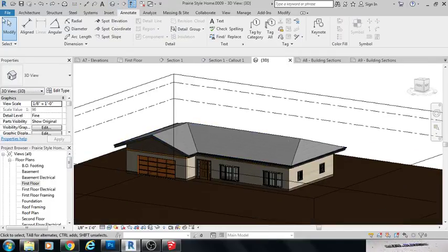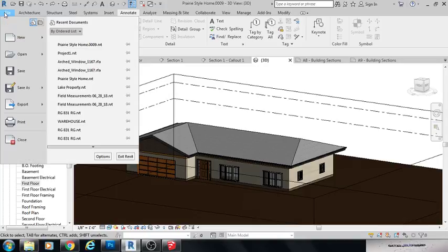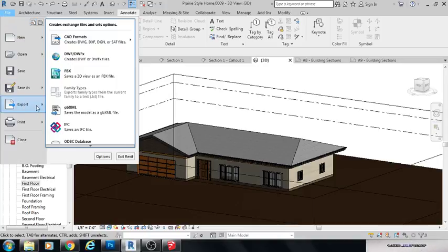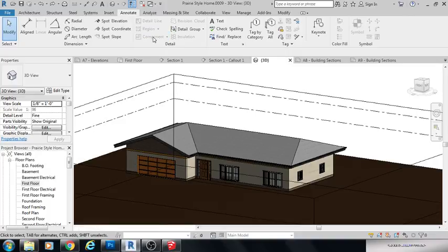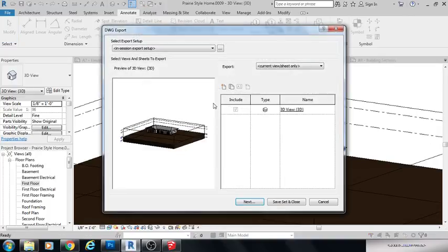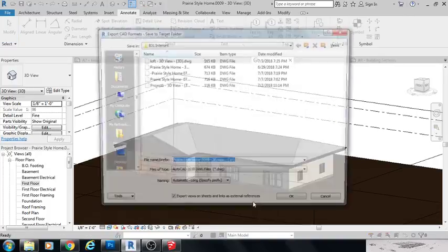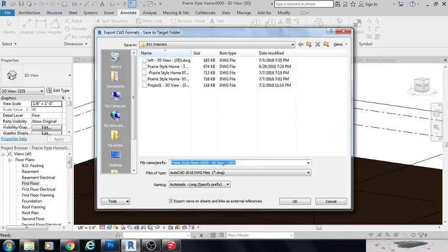Click that. We're going to go to File, Export, CAD formats, DWG. This is good. We'll just click next.